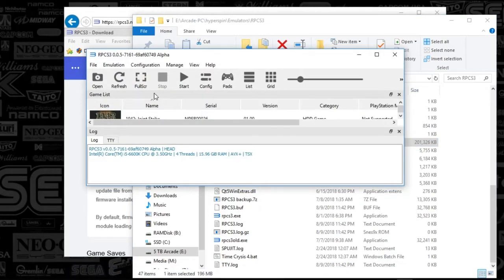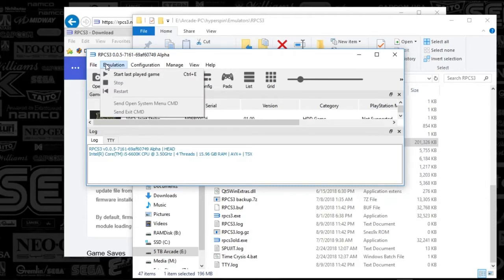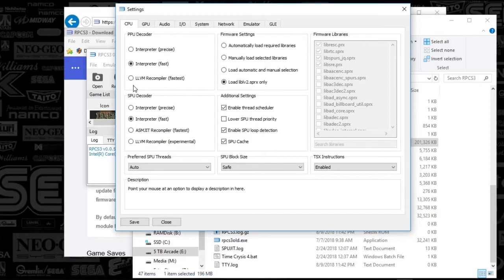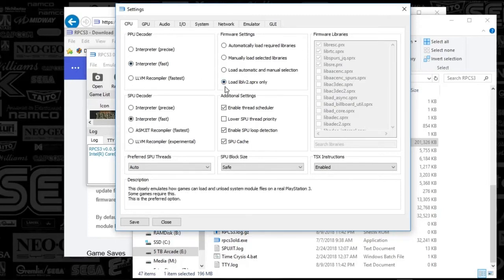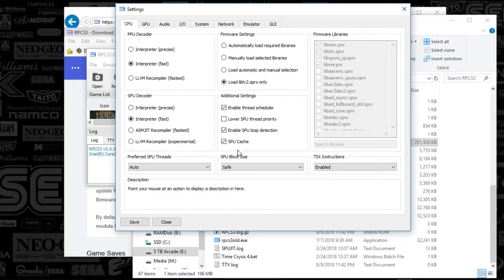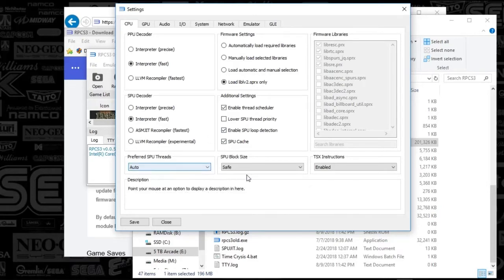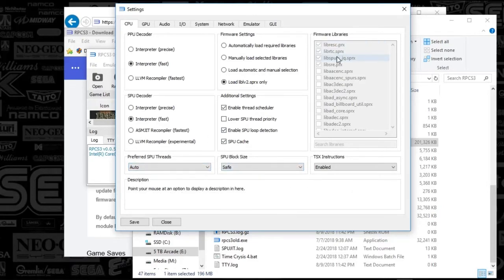We're just going to go straight to the configuration. We're going to go to configurations, CPU, and this is what I've got. Your system will be different depending on your CPU and graphics card, but this is what I found pretty standard. I don't think I've done any sort of major tweaking. I've got fast, fast on both of those. I've got load only, and then I've got three of these checked - the scheduler, the enable loop, and the cache. Everything else, I'm pretty sure all that was default.